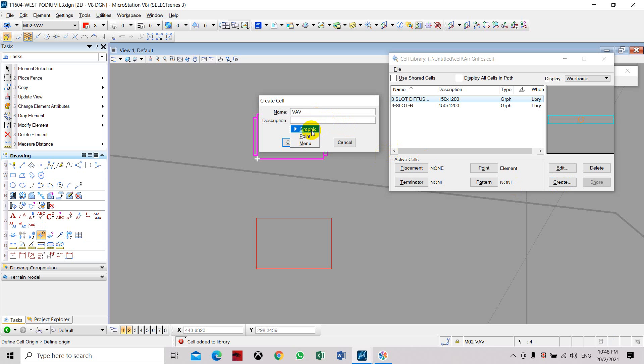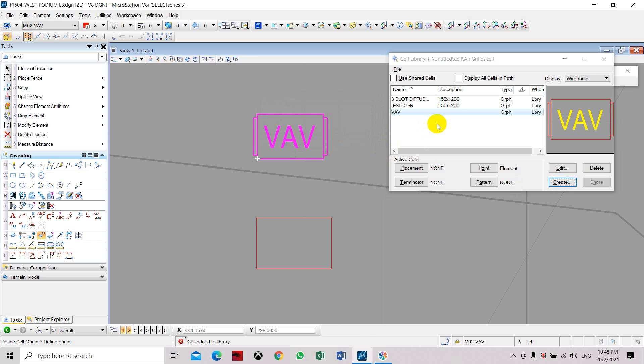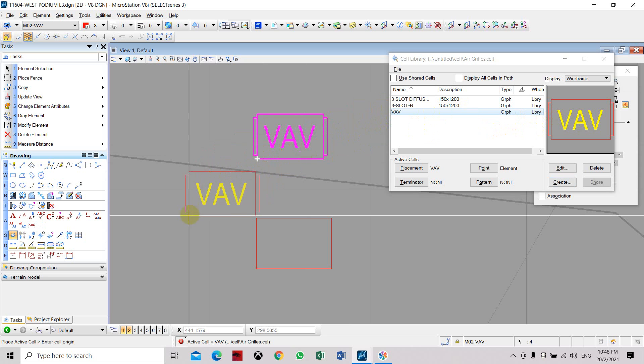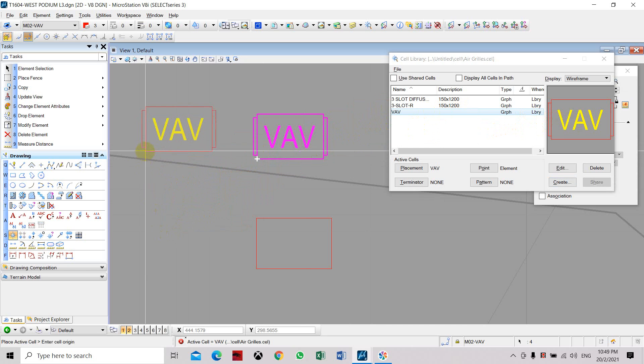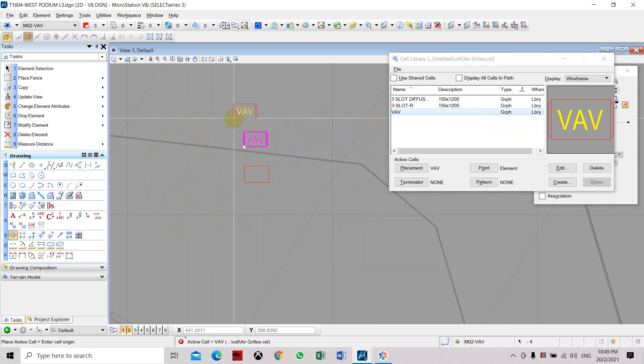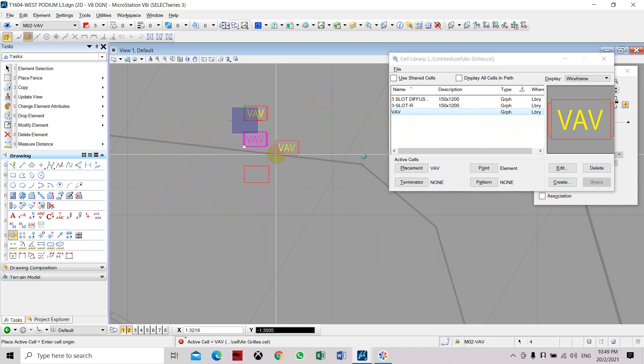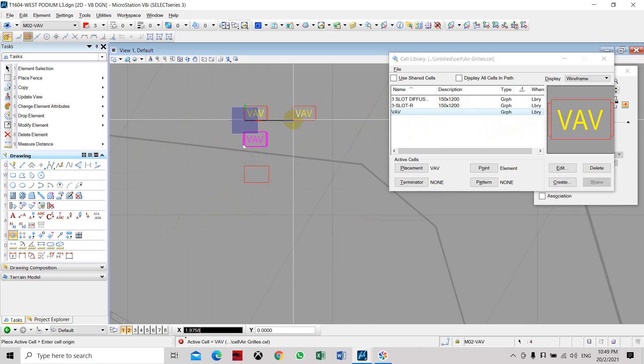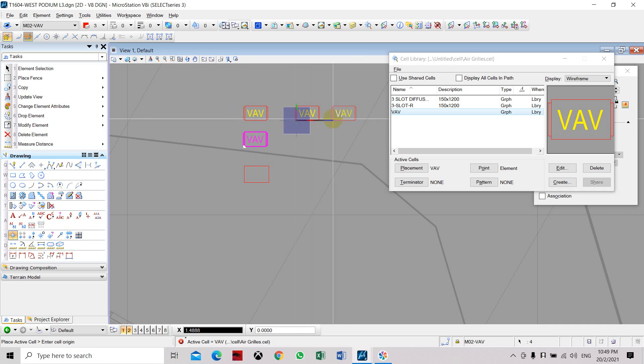As you can see, you have to delete that yourself. Once you click here, right-click and then select Place. Now you have a cell for VAV, so you don't have to draw it one by one. You can place it multiple times.